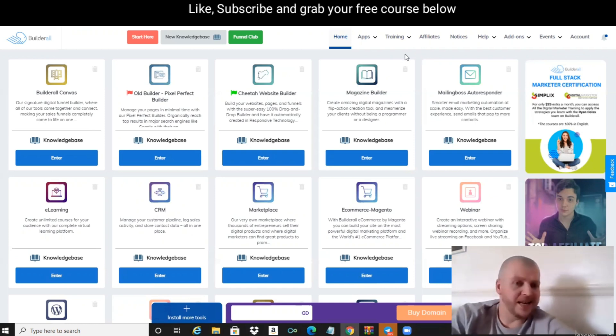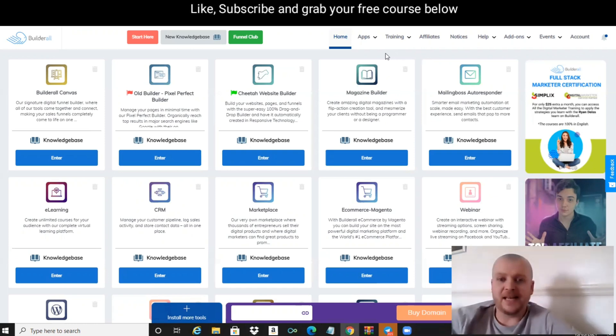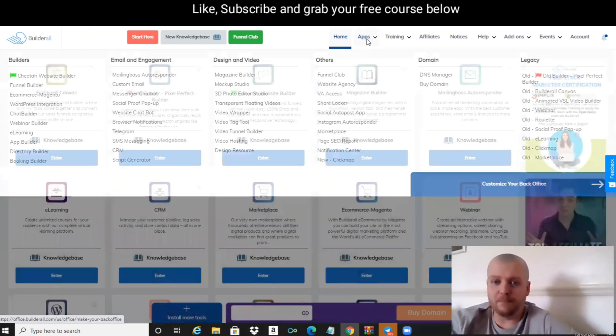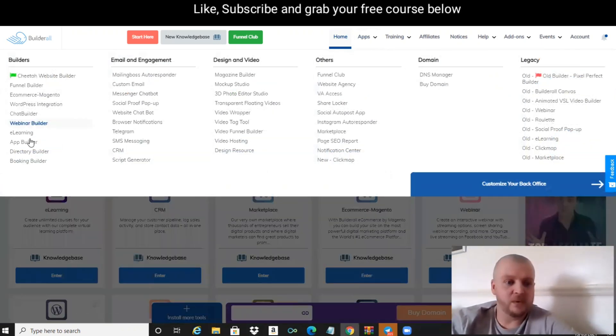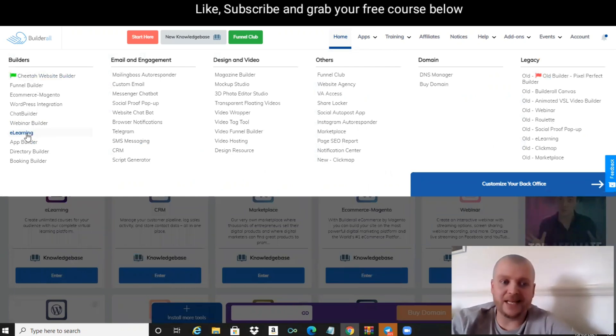Inside of the BuilderAll platform, once we're logged in, we're going to hover over where it says Apps, and down the left-hand side under Builders, we're going to click on E-Learning.